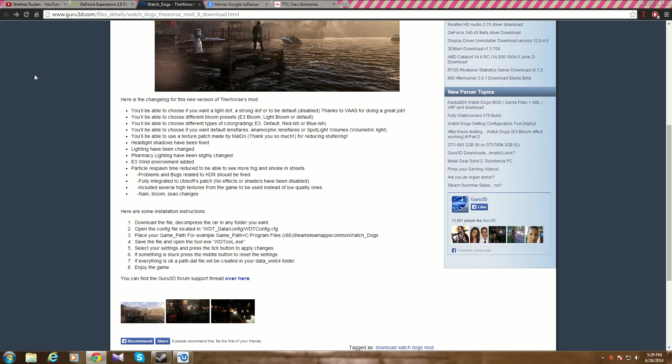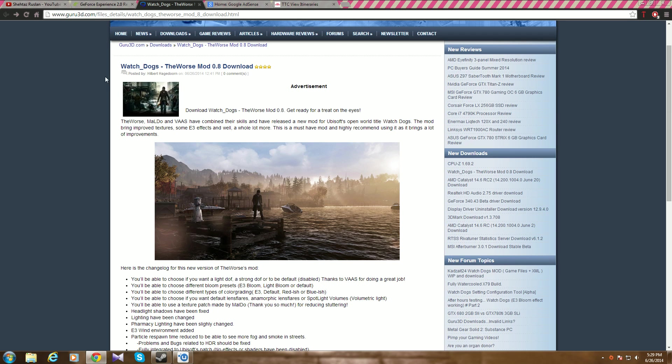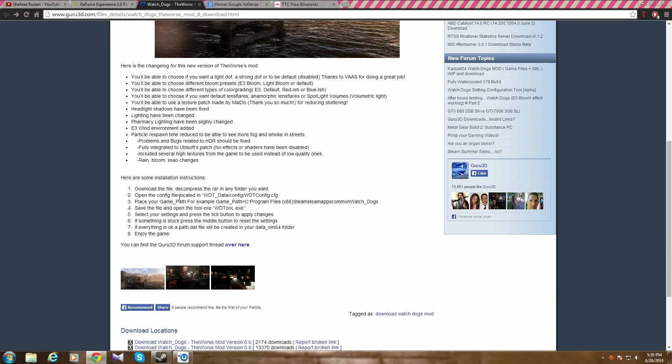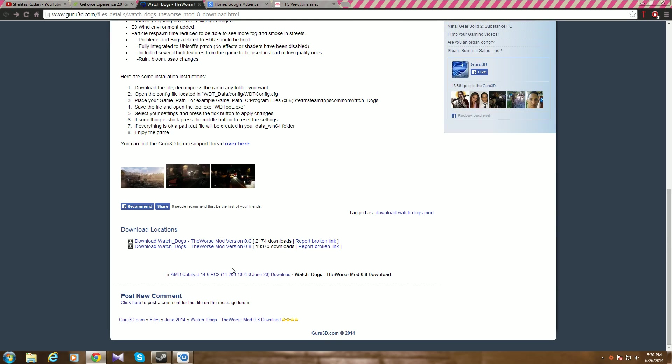Hello everyone, today I'll show you how to install the Watchdogs The Worse Mod 0.8. First, go to this link I'll put in the description and download Watchdogs The Worse Mod version 0.8.